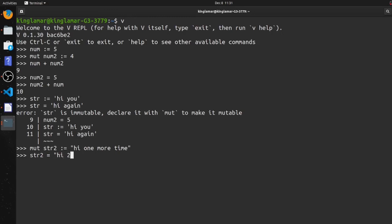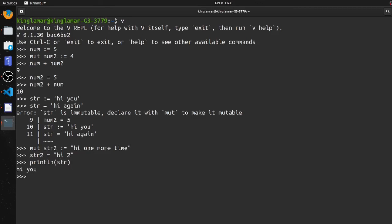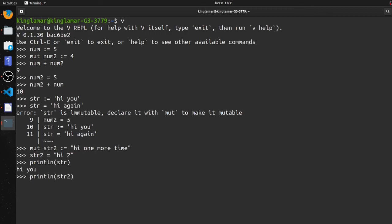So we can print that string out. println(str), okay. That's gonna be 'hi you', that's the first one we had up there. And then let's do the second one. So it's gonna say 'hi to' because it's mutable.